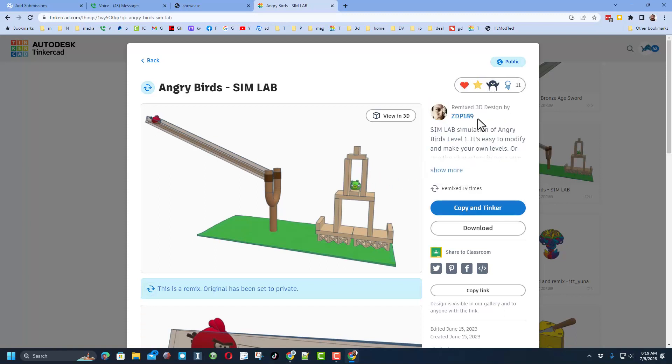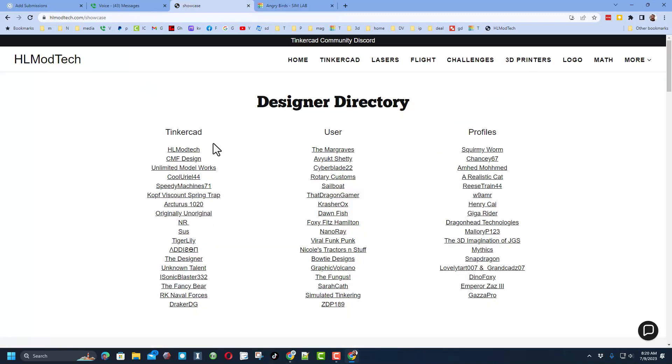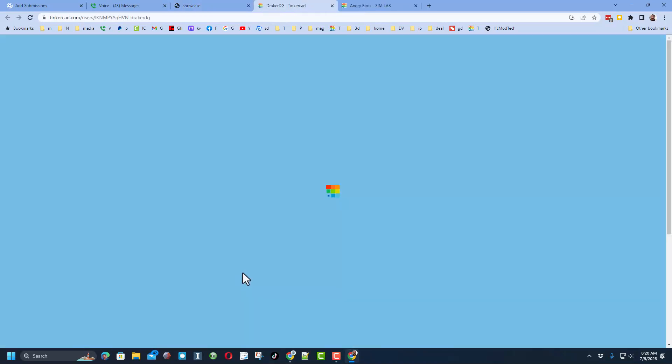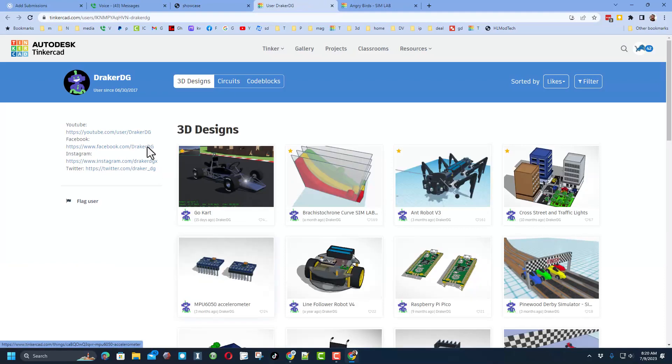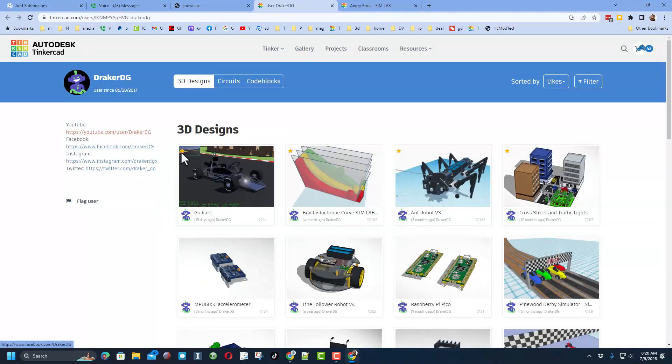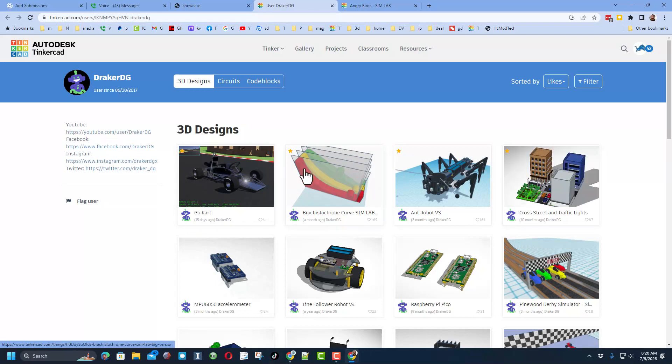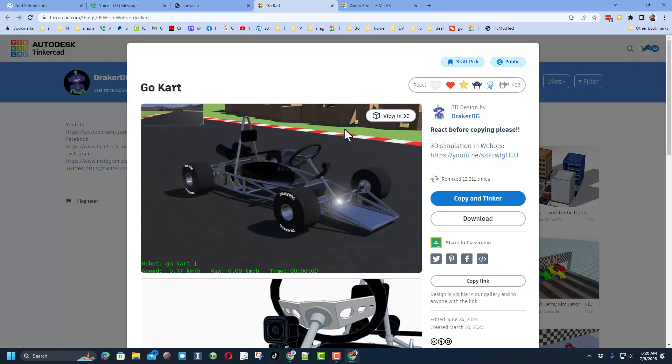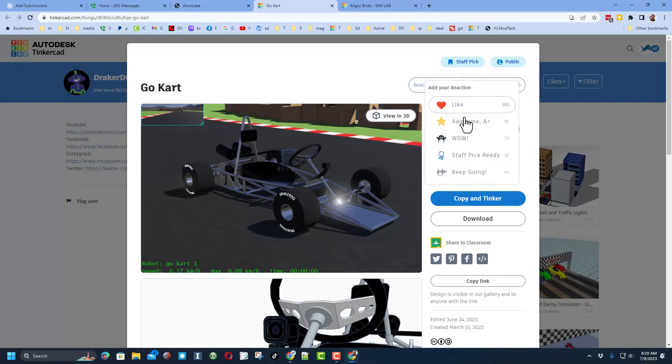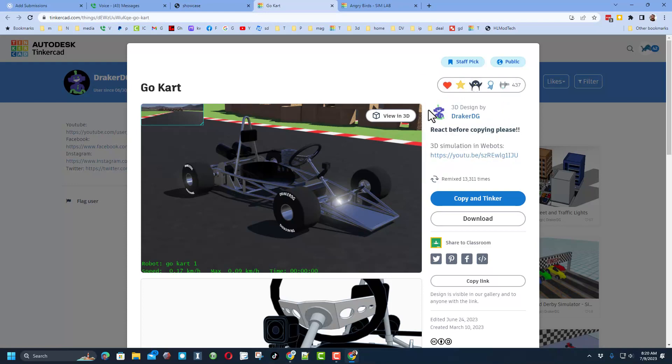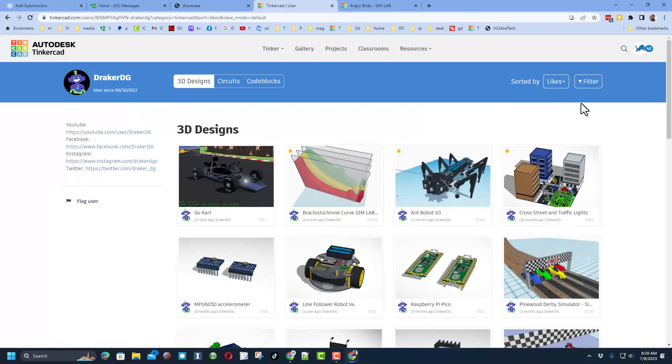I'm going to give it a reaction, and now I'm going to show you where somebody took copy and tinker and made it even cooler. That second user is in the Designer Directory as well. It is drakerdg. When you click his profile, you can also find amazing things like his YouTube channel and other projects that he's gotten staff favorites on. Make sure you give them a reaction.